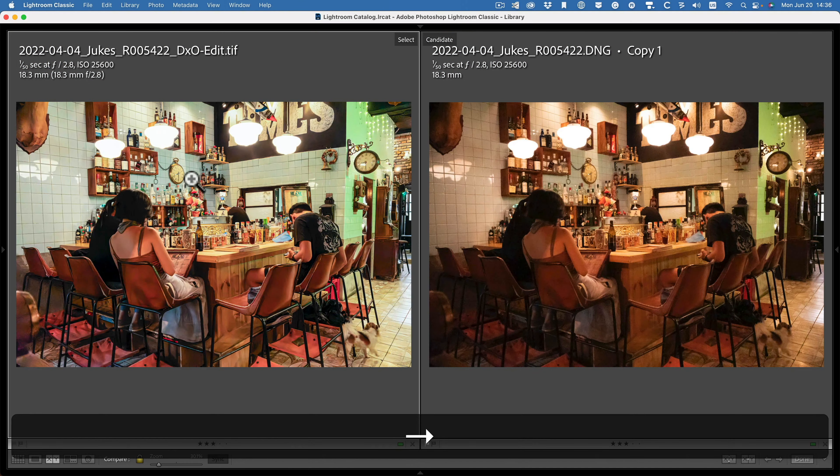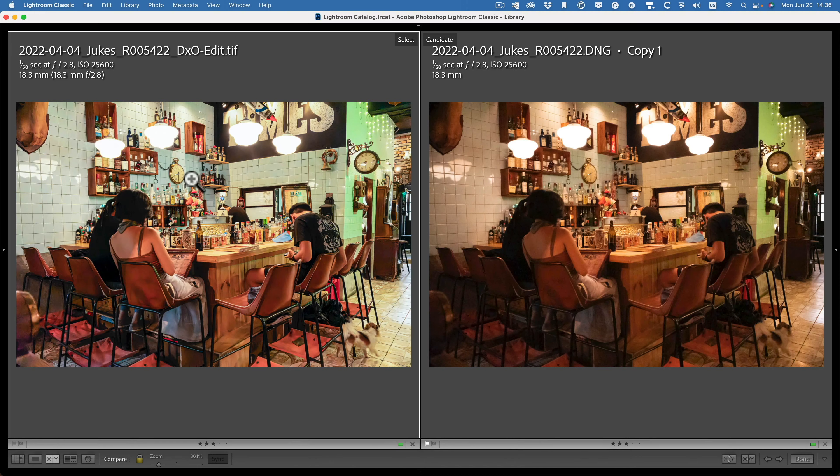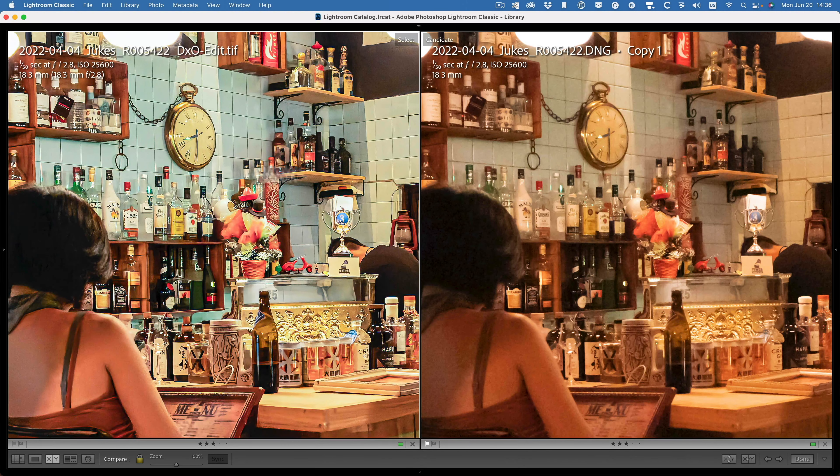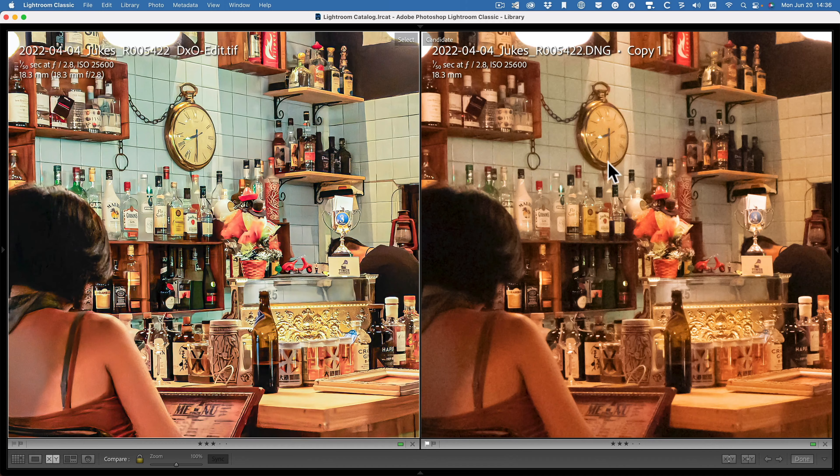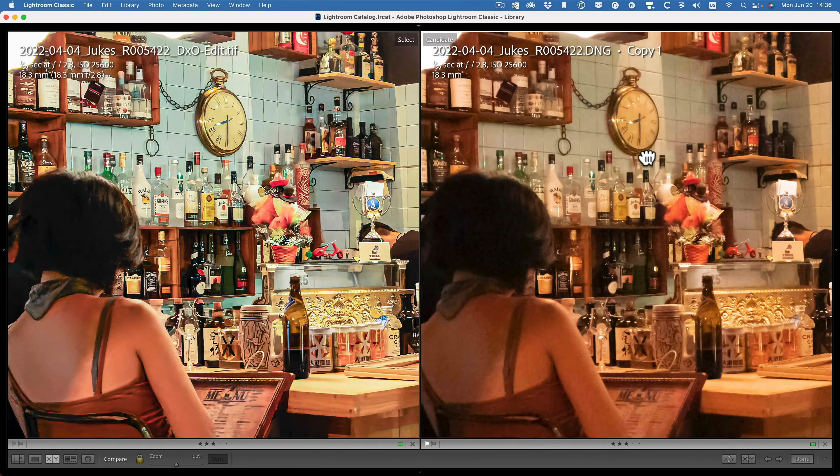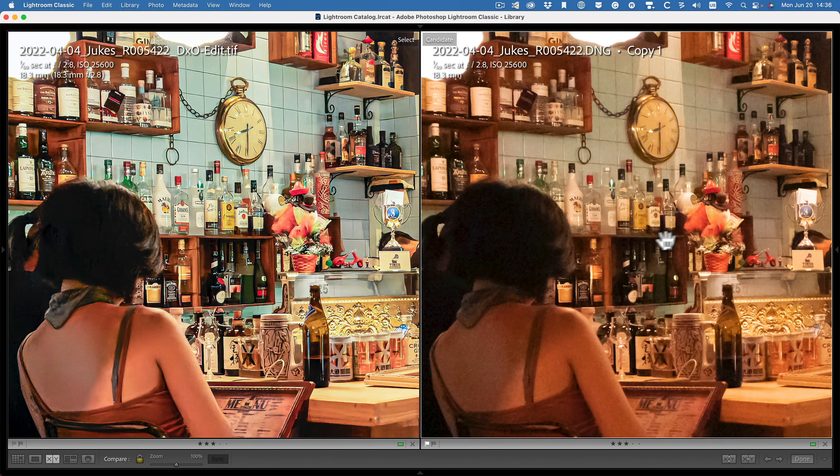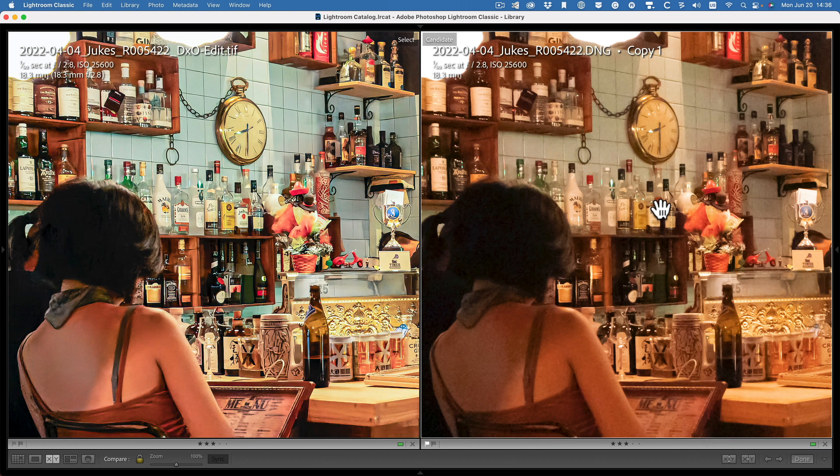Let's go to the one with Lightroom only. Yeah, again, look on this shelf here to see. You see such a massive, massive difference.